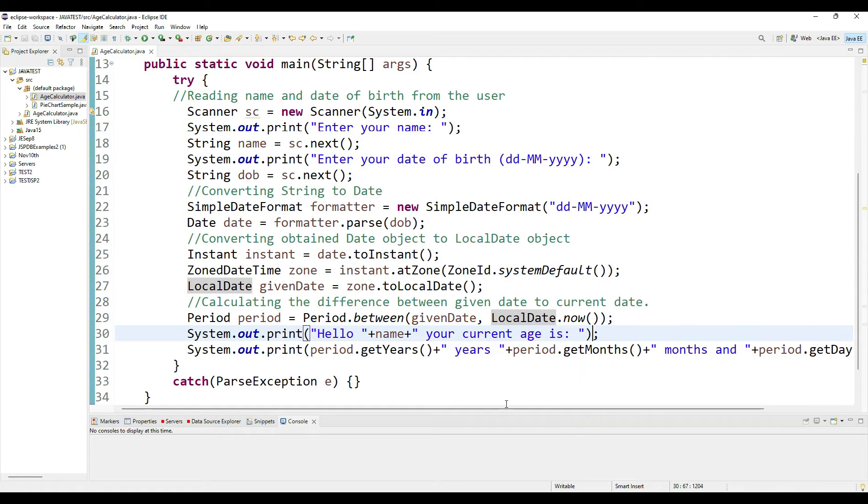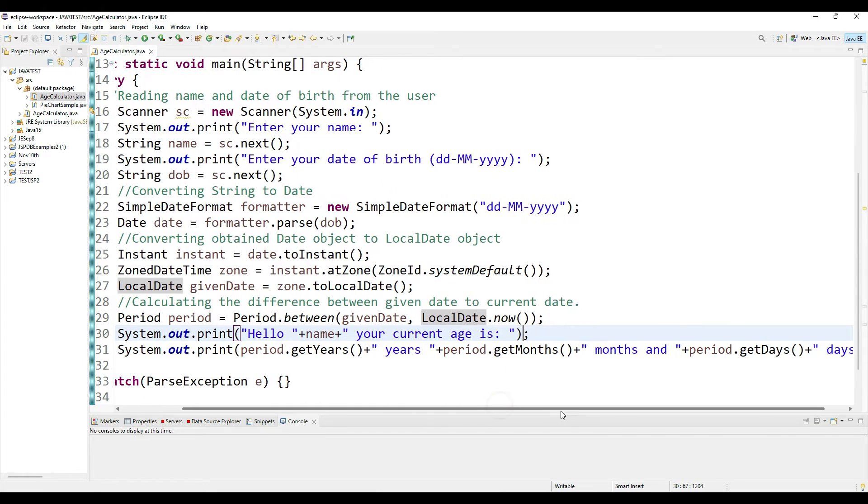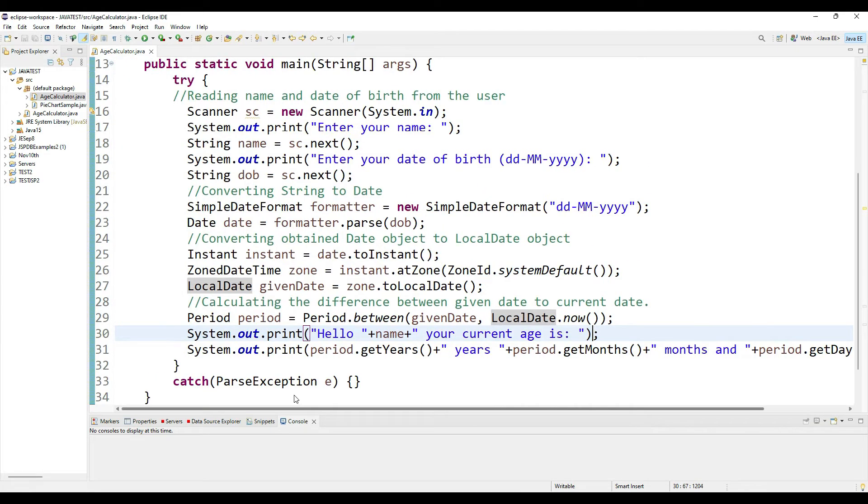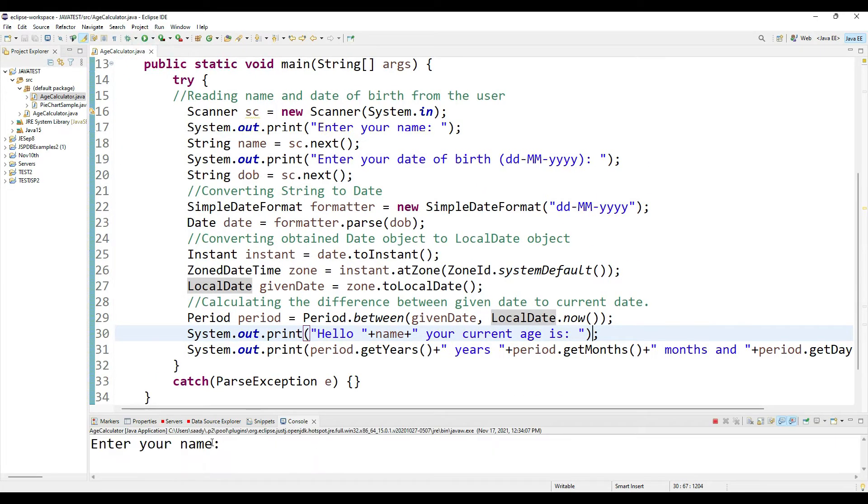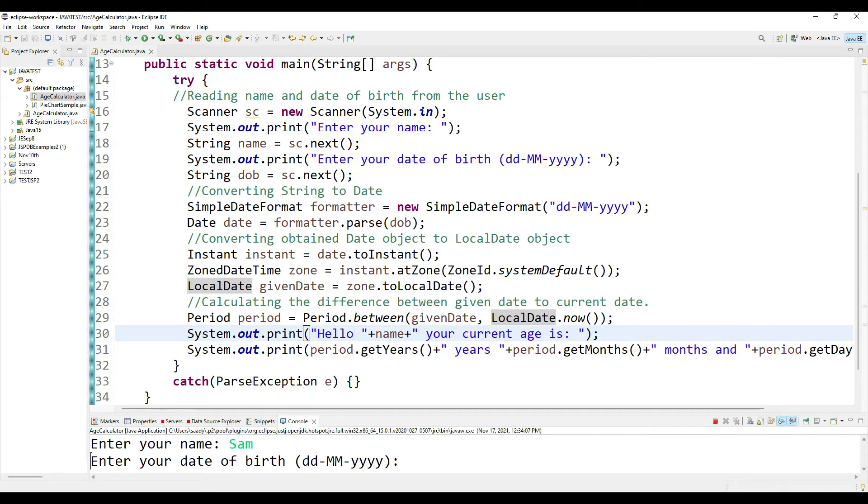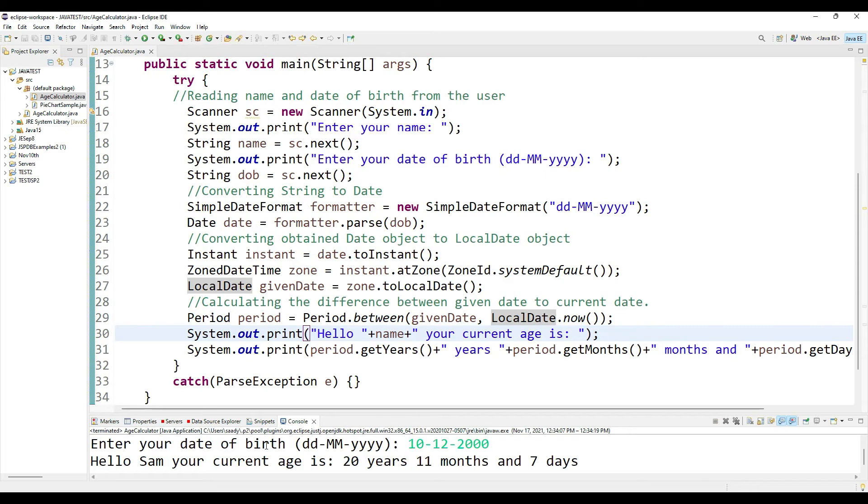Now let's run this program. Let's enter the name and let's enter a date of birth in that format, which is the day first, followed by the month, followed by the year.